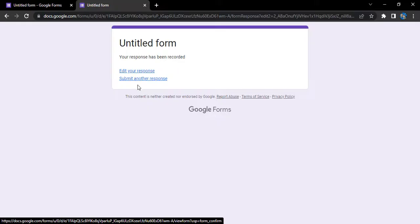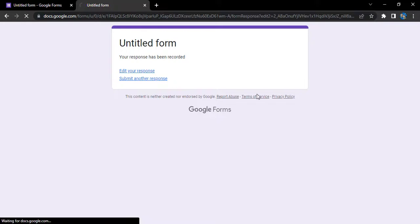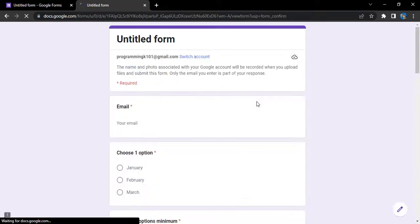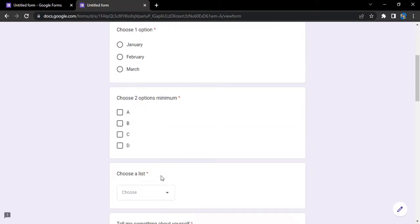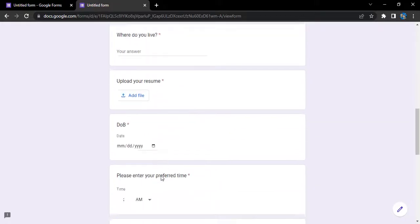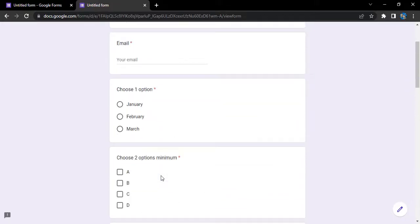The submit another response link would be shown to us once we have submitted our response, if that permission is allowed to us. If that is allowed, let's just click on that submit another response. This will open the form for us and it would be a blank form.